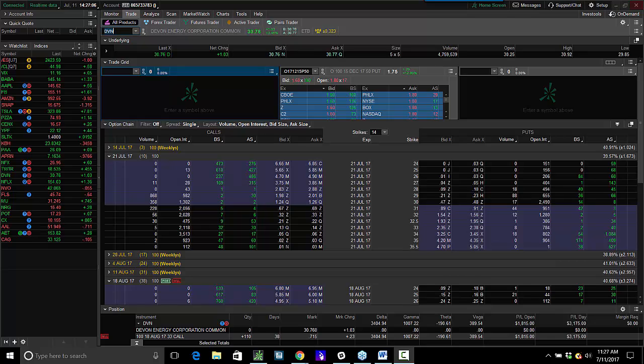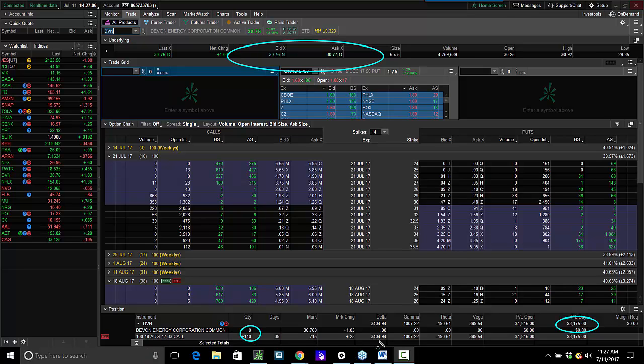I flagged this as the trade of the day a couple days ago, and this stock is on fire here. You can see I have over $3,000 of profit. This is my biggest position, 110 calls, 70 cents, so I have about $7,000 of risk here.